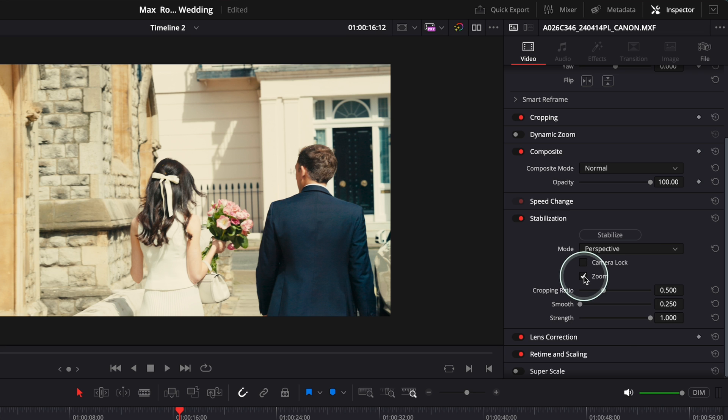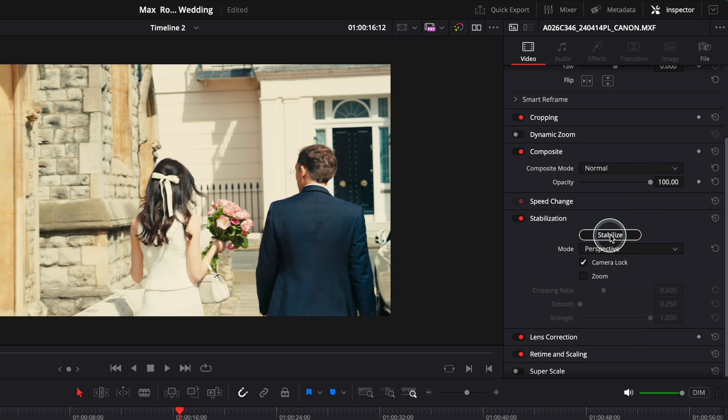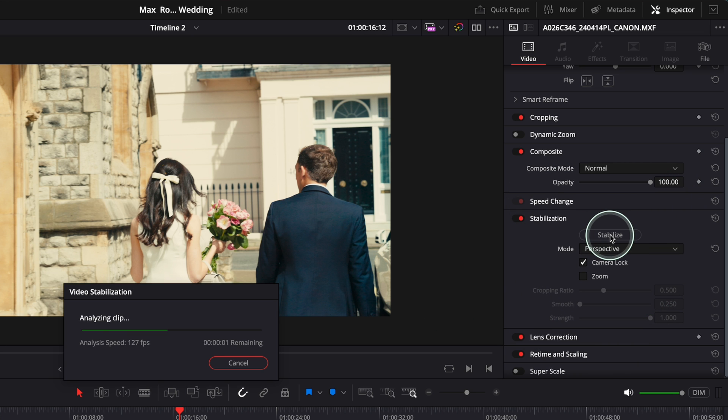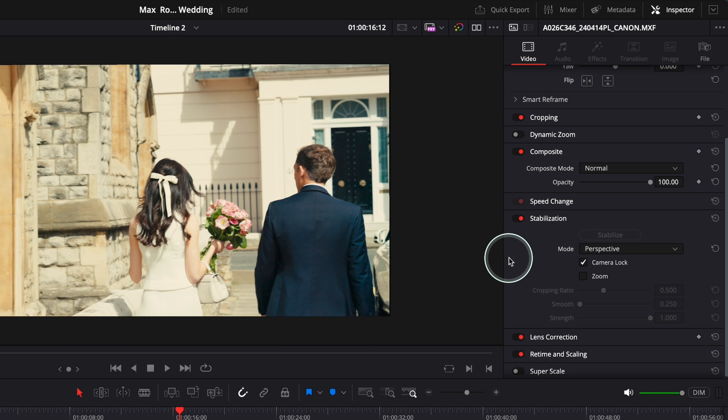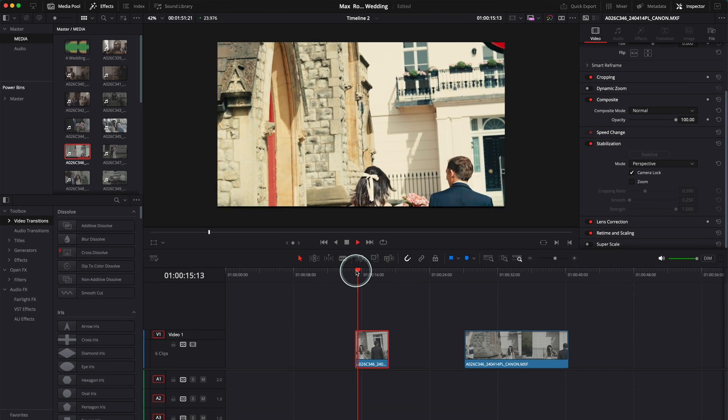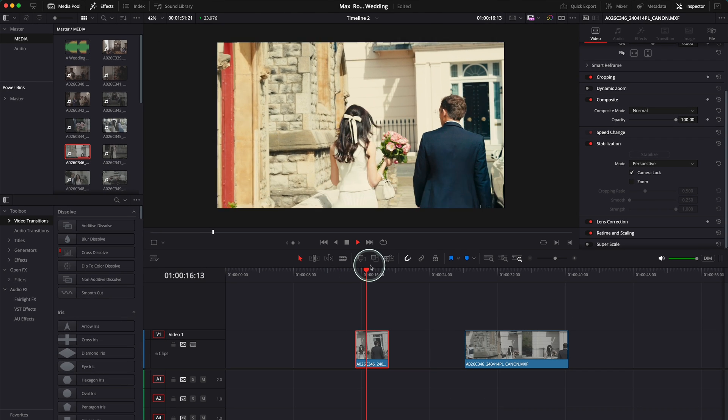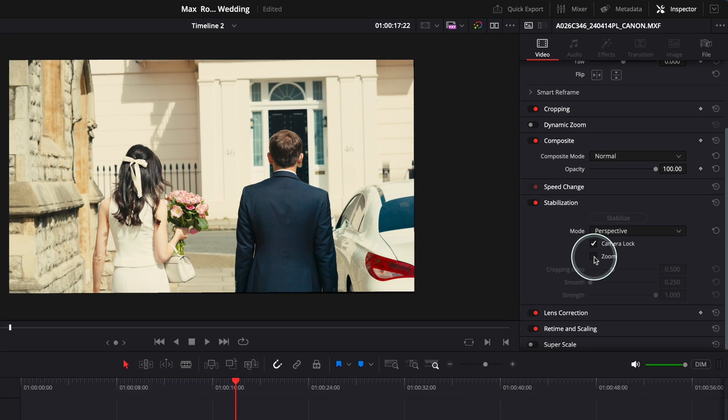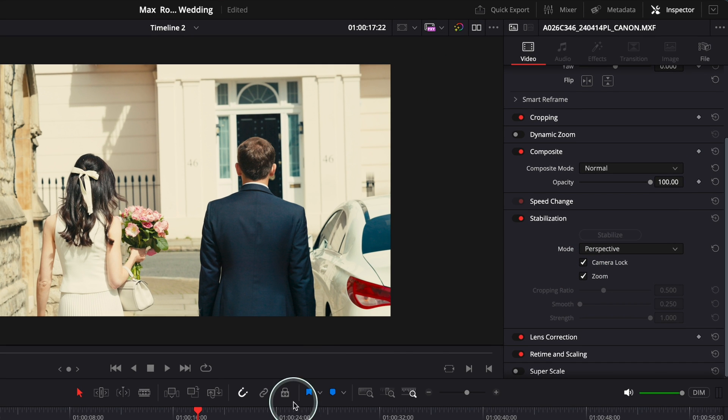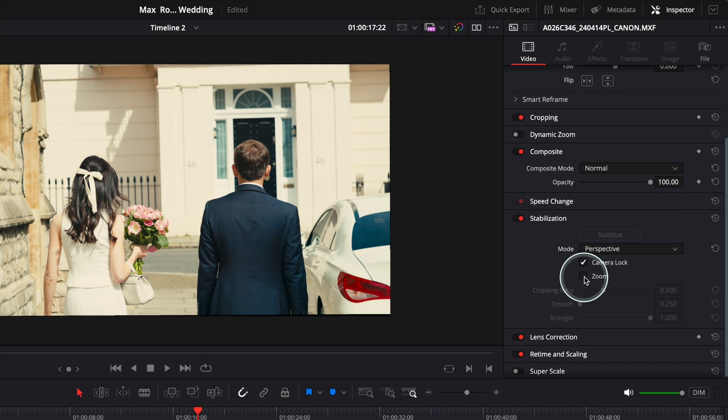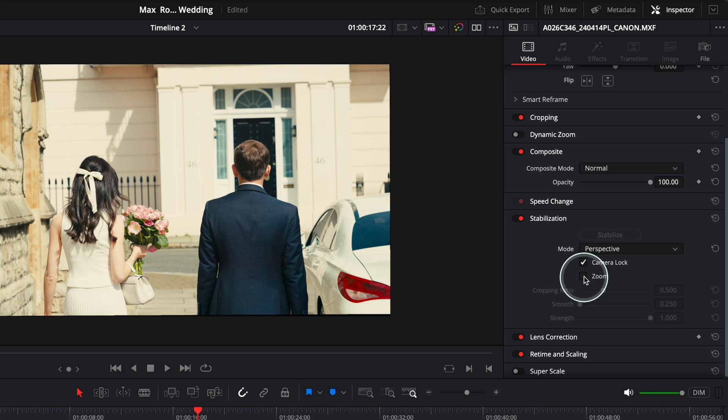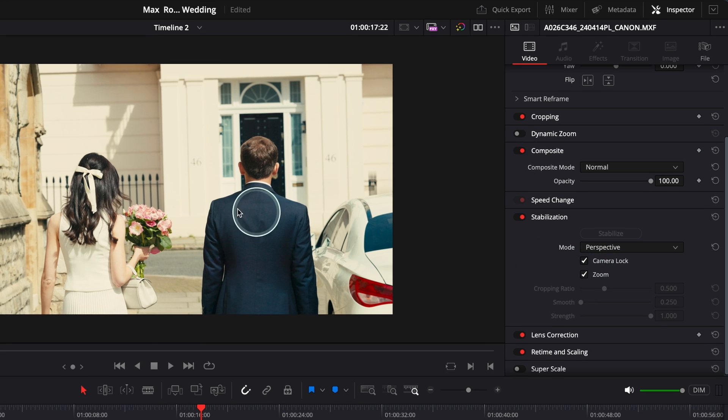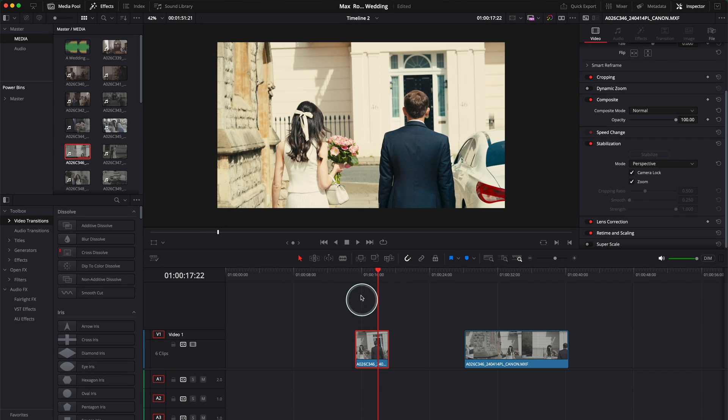Let me show you. So basically, if you don't toggle the Zoom on and you put Camera Lock and press Stabilize, you see what's going to happen. So I'm going to play the clip now. You see. But if you toggle Zoom on, then you see straight away it zooms in and then you don't have that black space over there.